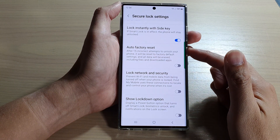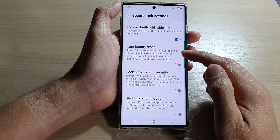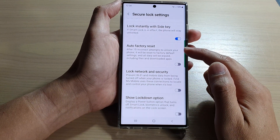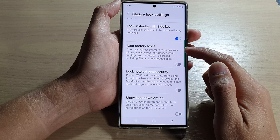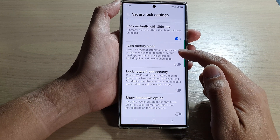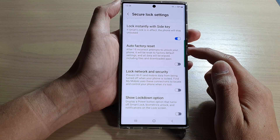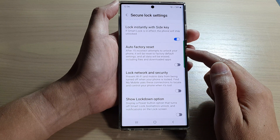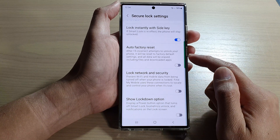Hey guys, in this video we're going to take a look at how you can automatically factory reset your phone after 15 incorrect attempts to unlock your device on the Samsung Galaxy S22 series.